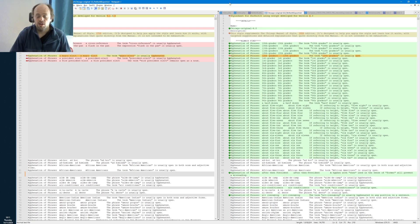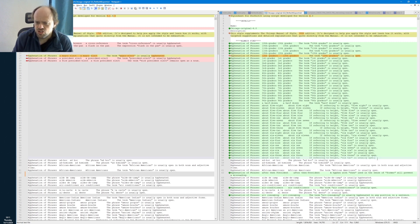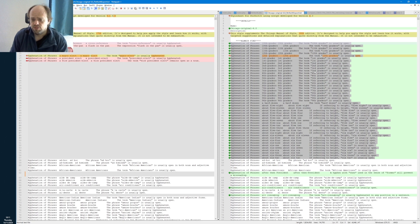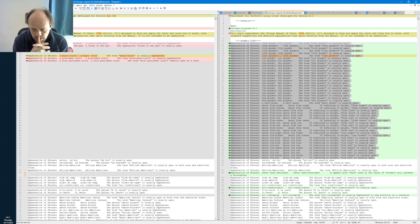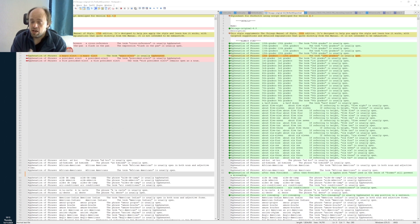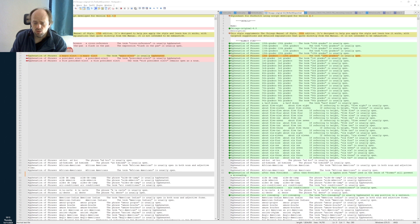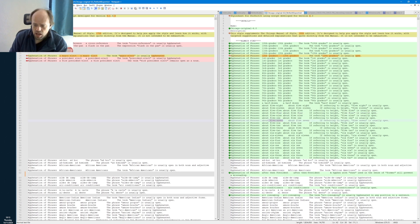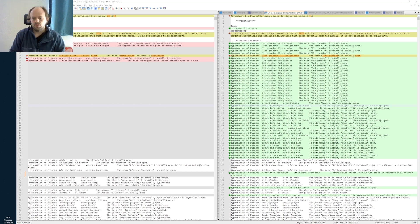The first thing we can see is new hyphenation checks for phrases with 'grader' — ordinal numbers with grader. So if you refer to a student who is, for example, a 10th grader, PerfectIt will make sure you write it without a hyphen. We also see phrases with 'about 5'4" about 5'7"' and these are for references to a person's height in feet and inches, written without a hyphen.